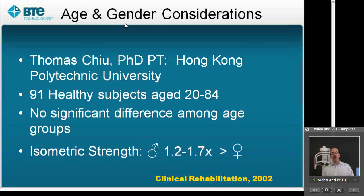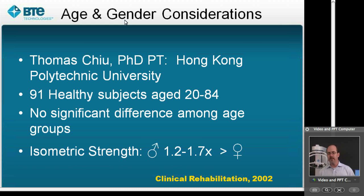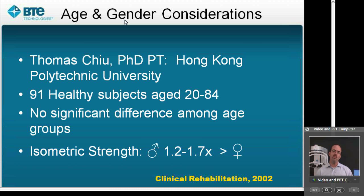Dr. Chu went a step further and took a look at age and gender differences. Through his 91-subject sample ranging in age from 20 to 84 years, he found no significant difference in strength among the groups as they aged. However, there was a significant difference in isometric strength between males and females — males tend to be on average 1.2 to 1.7 times stronger than the female population. That study was published in Clinical Rehabilitation.